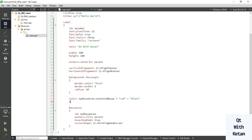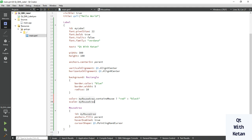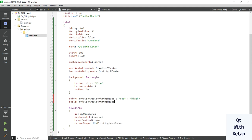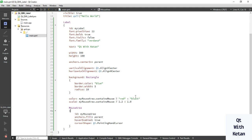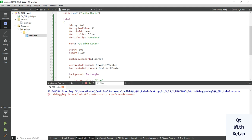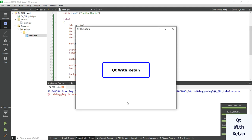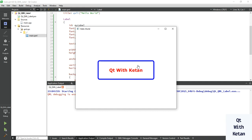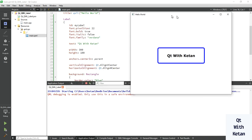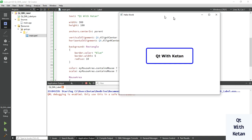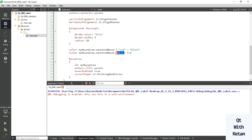Also set a scale factor using the same containsMouse condition — set it to 1.2 on hover and 1.0 otherwise. Now let's run the application. You can see whenever you hover on the label the effect is applied, and here is the scale value which you can adjust or change as per your need.